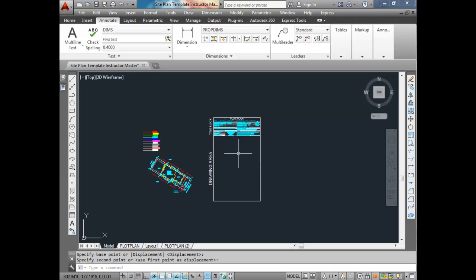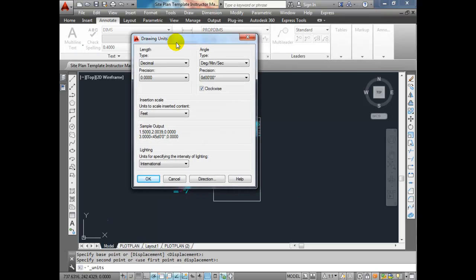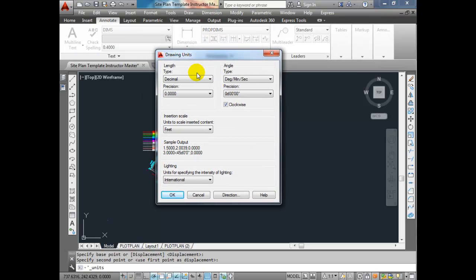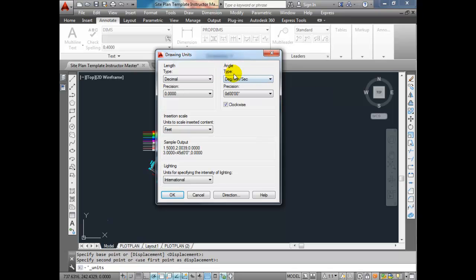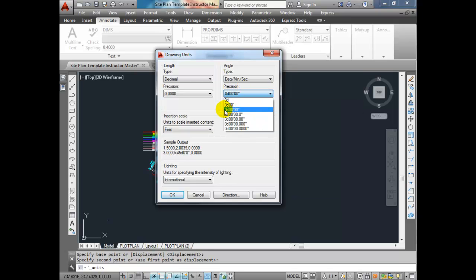Before we do that, we want to check our drawing setup. I'm going to check my units under Format > Units. Everything should be set correctly since I've supplied this, but you do want to double-check or you'll have problems when drawing. First, check the angle — you want to make sure you're on degrees, minutes, seconds for your angles, because that's how we're going to be inputting them. The precision should be zero degrees, zero minutes, and zero seconds.